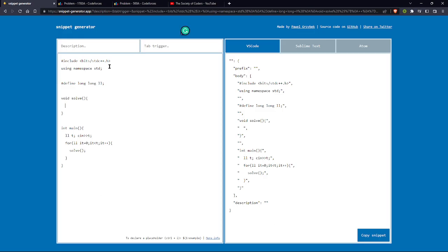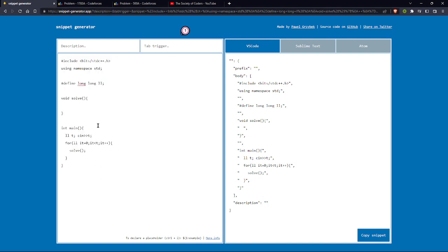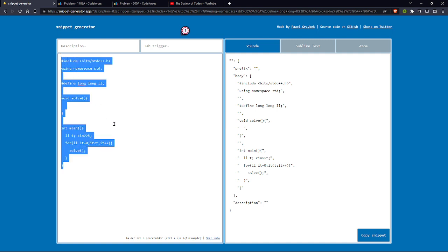Here you can see you have to go to snippet generator.app. This is the code. You have to write up the code here. First of all, I have defined a term ll that defines long long.